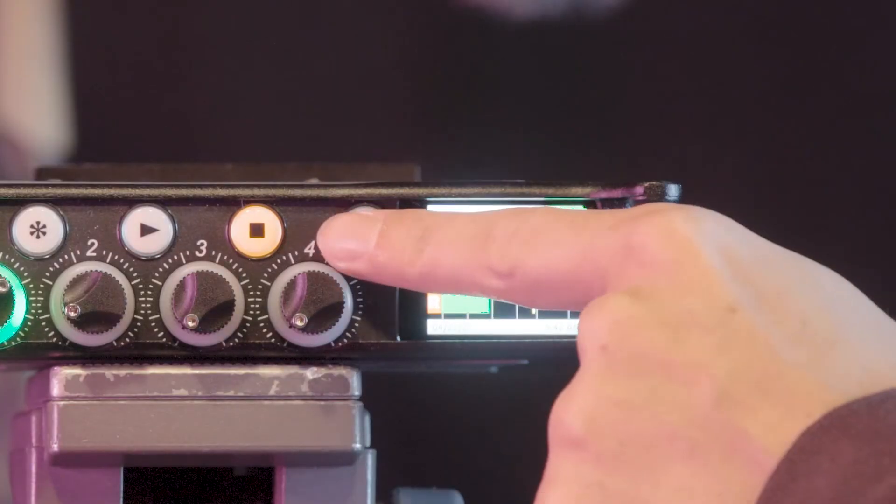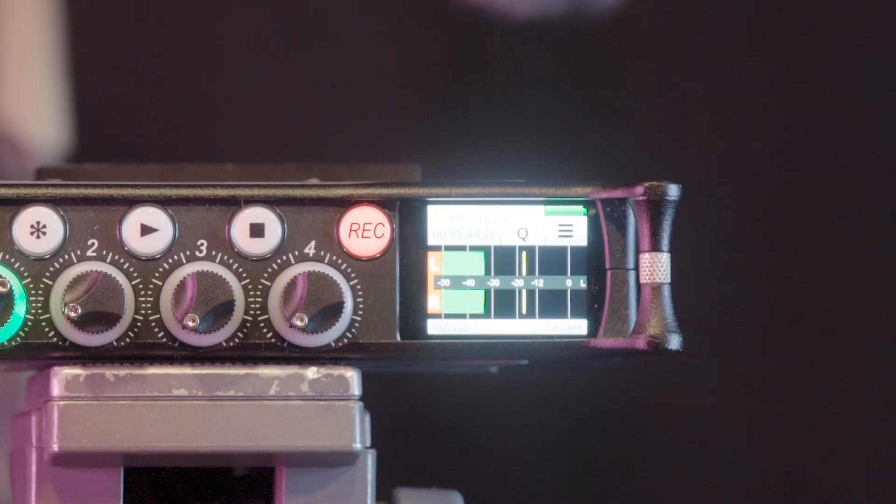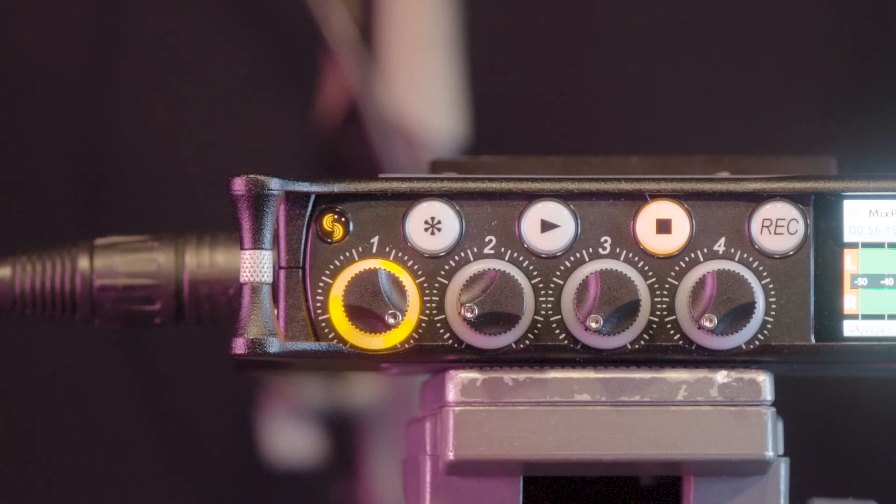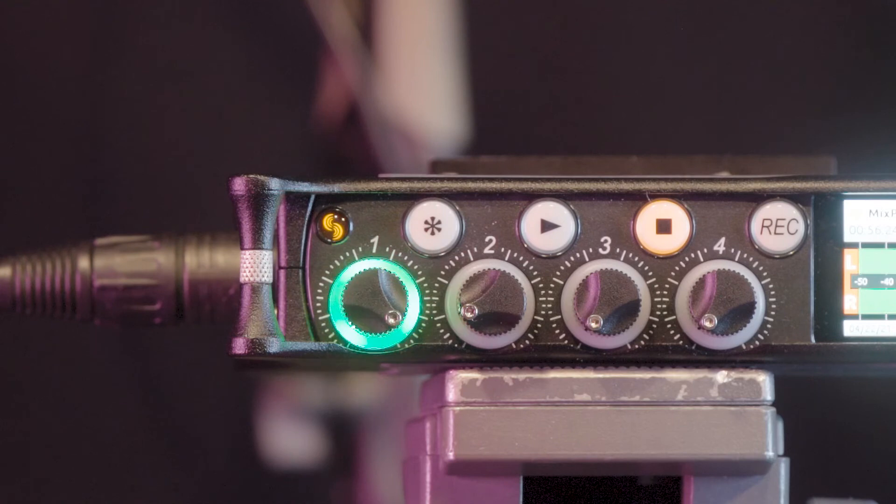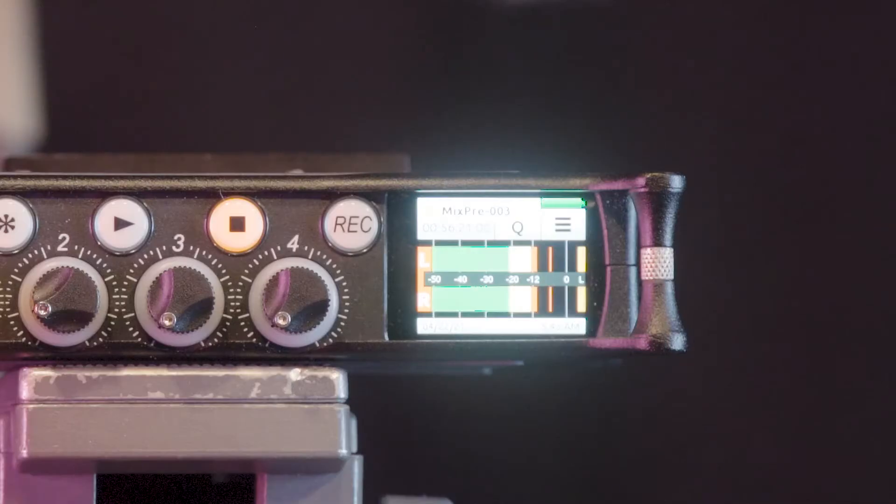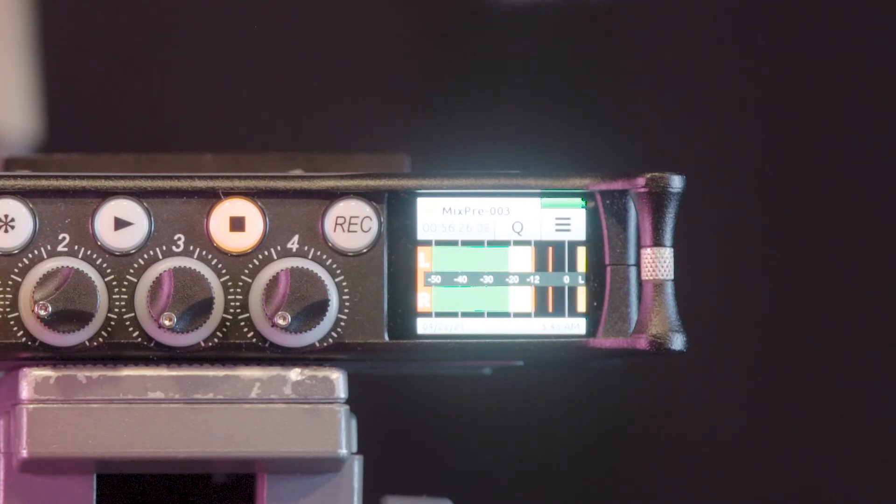To begin recording, press the record button. It will illuminate red. If input sound levels become too loud, clipping may occur and the lighting around the affected channel's dial will change from green to orange. The levels meter will also reflect this as the bars change from green to yellow to red.